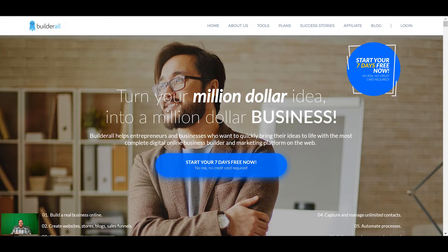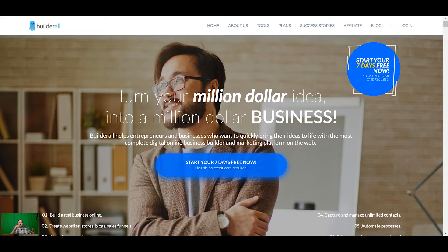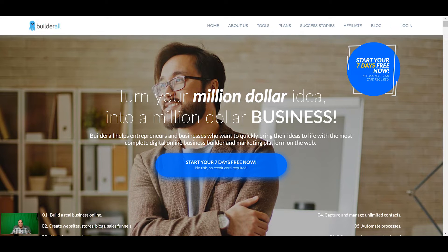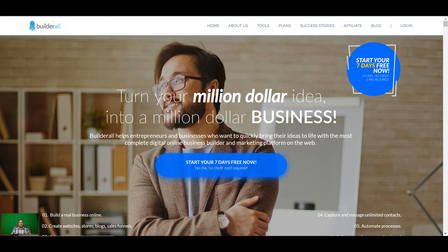If you want to get a seven day free trial from the Builderall platform click the link below and you can get started. You can do the majority of the things that I'm going to show you on the seven day free trial, everything except connect the domains, but everything else you can do completely on the seven day free trial and follow along over the next seven days.